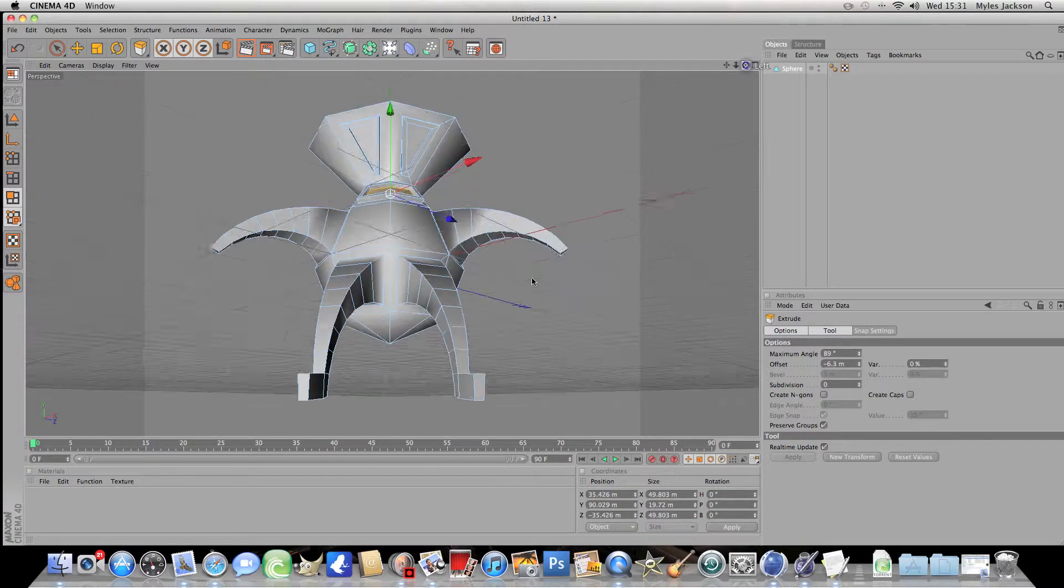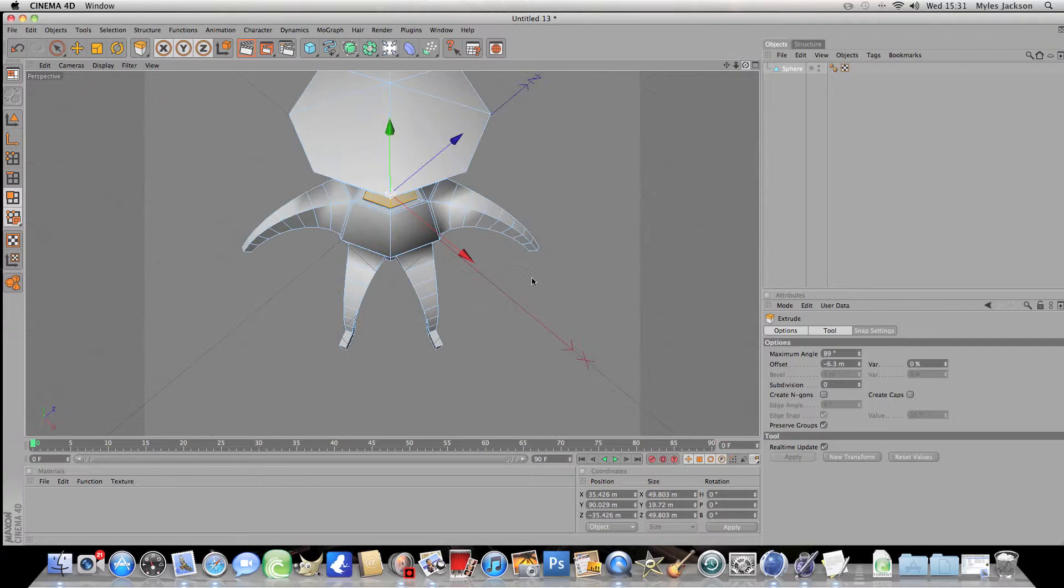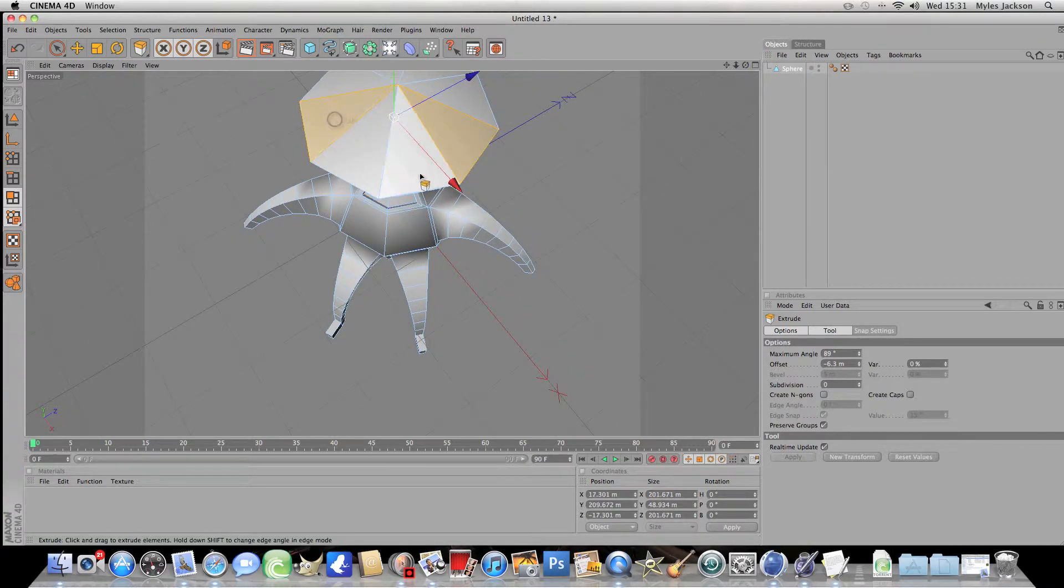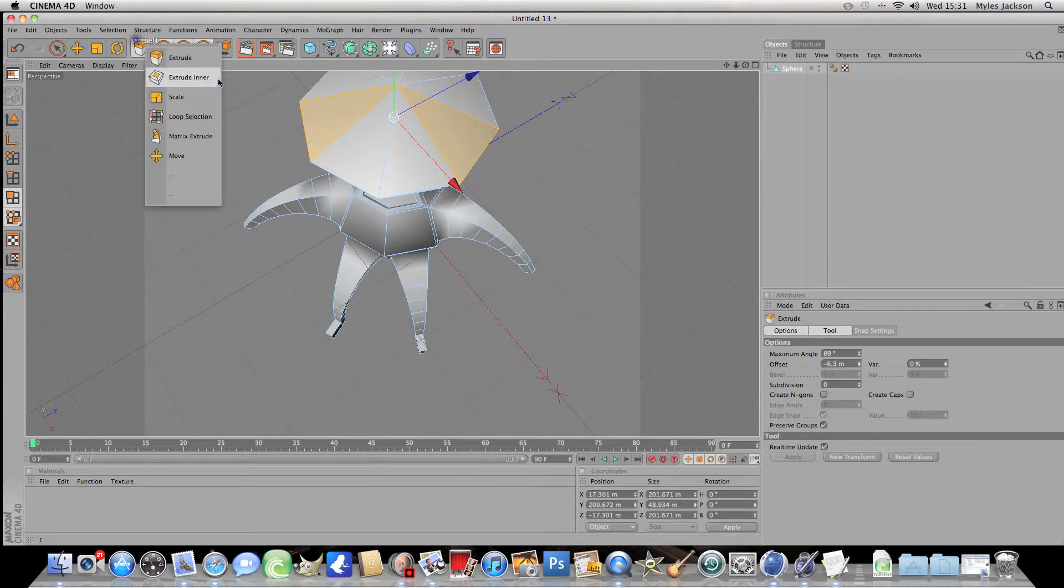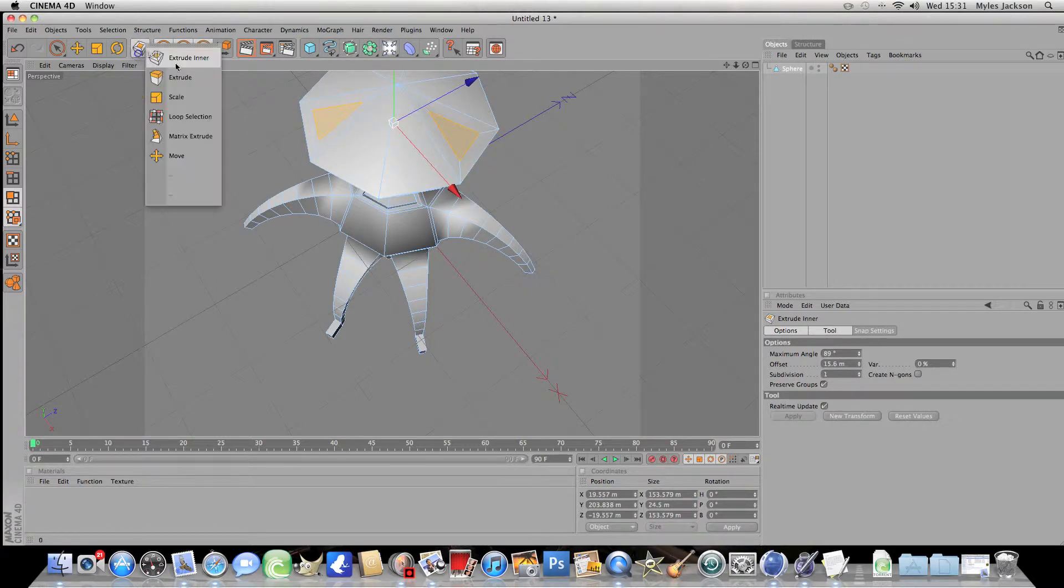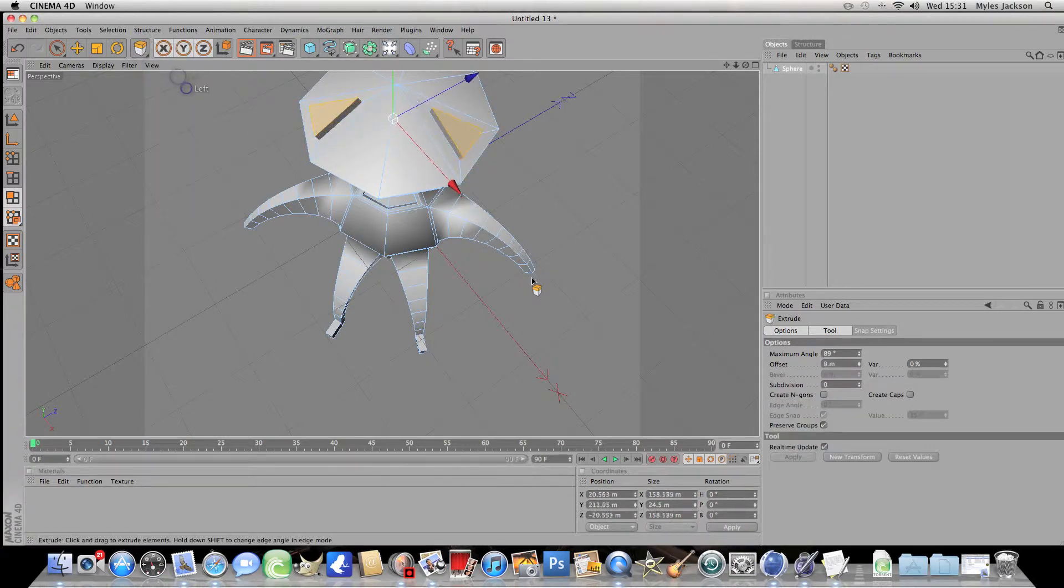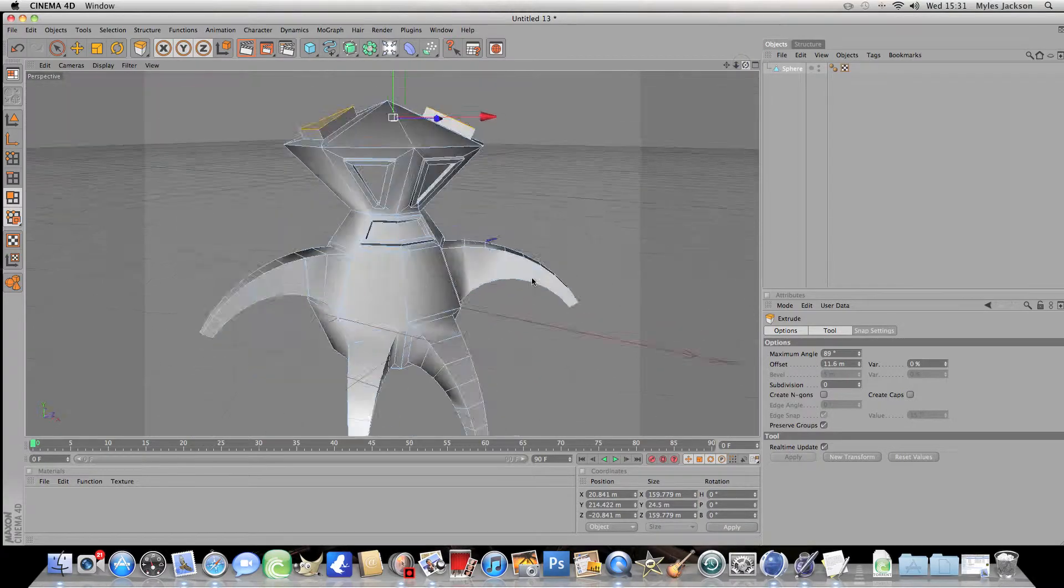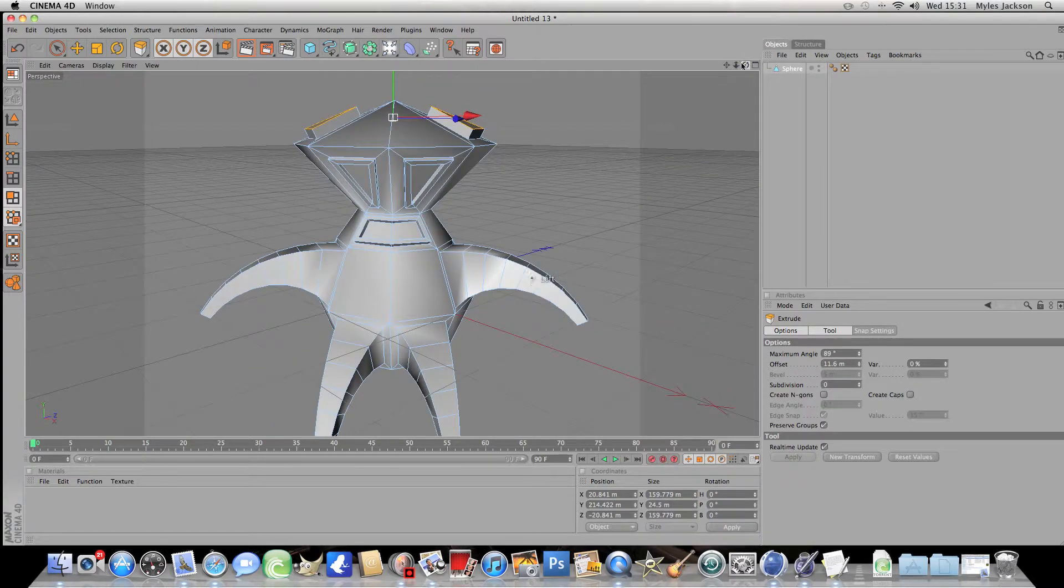Now make the ears so we'll click on this one and this one with shift and go on to extrude inner and extrude to your liking and make sure we'll make them bigger.